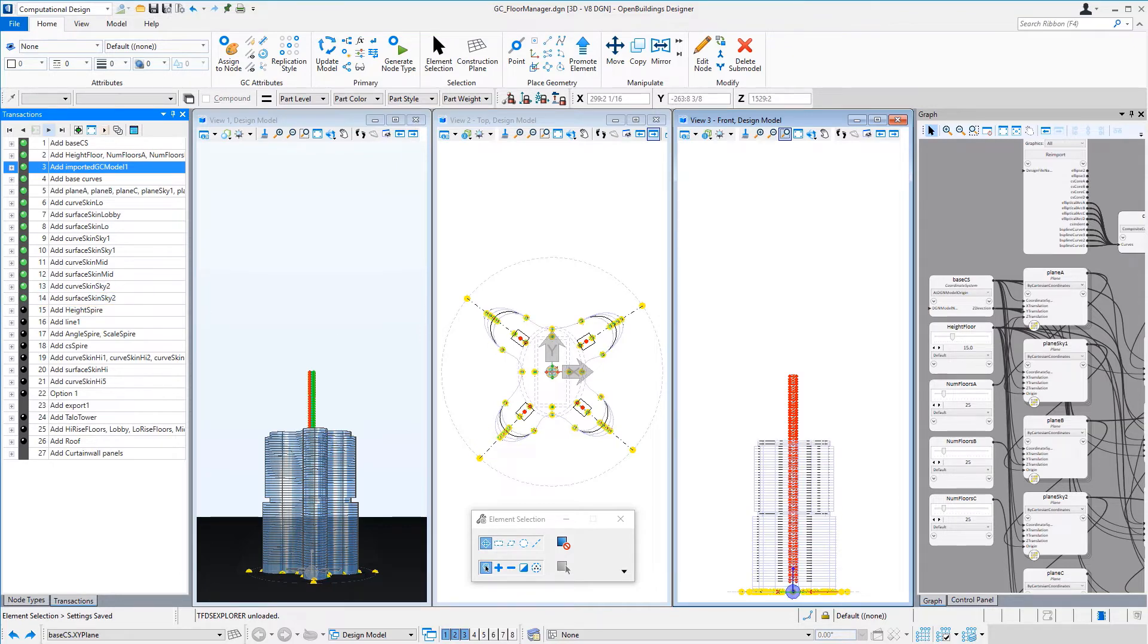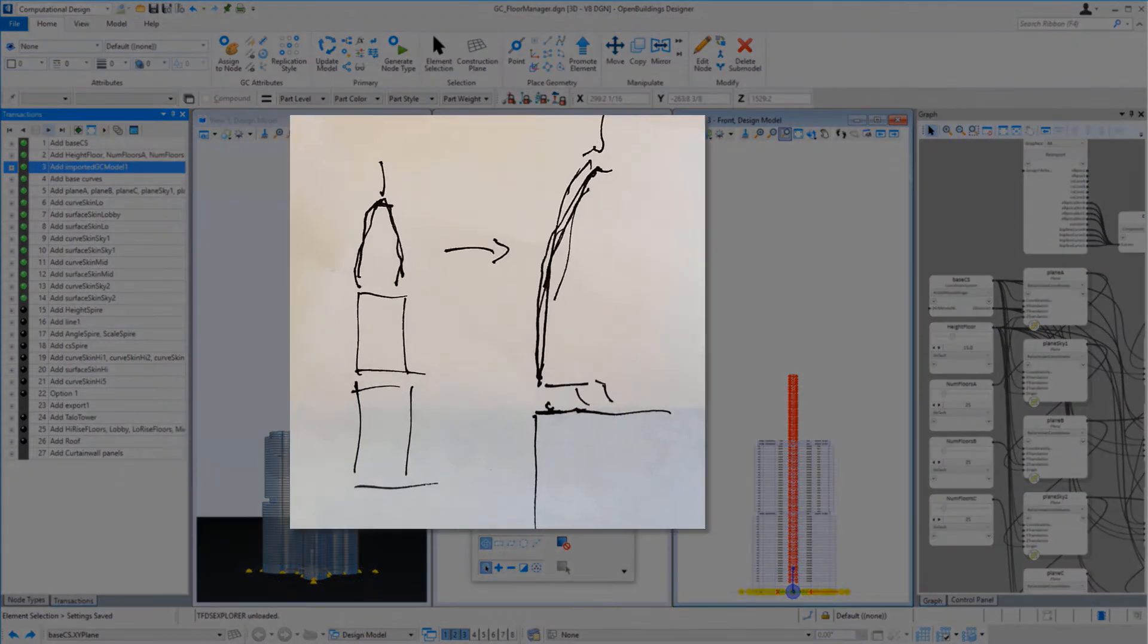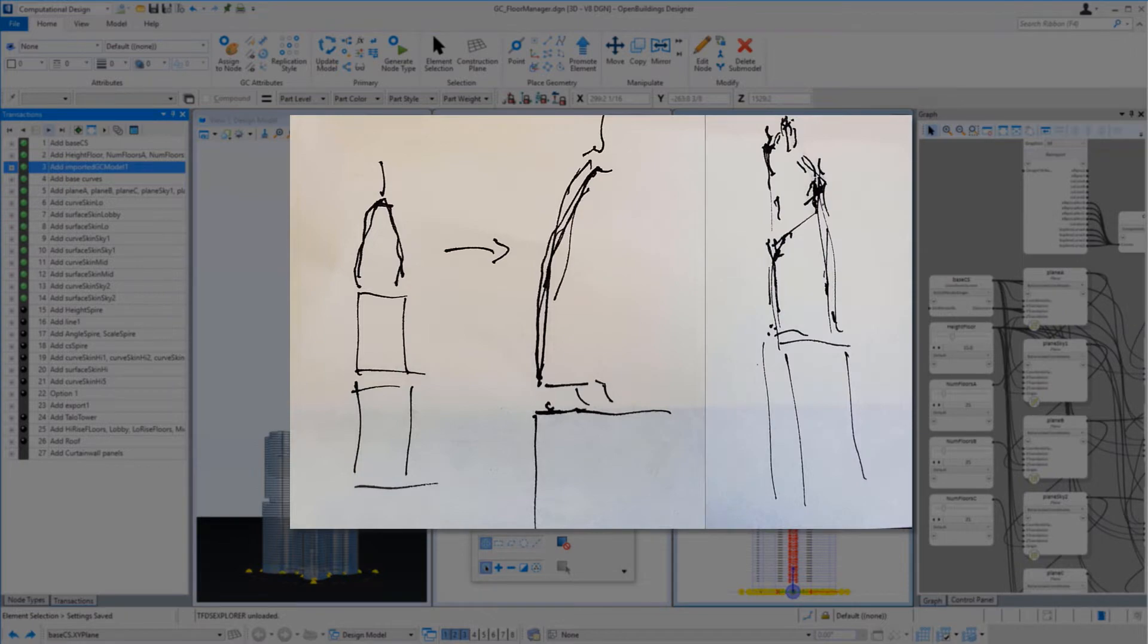Now for the high-rise floors, Mr. Talo wanted to add an opportunity to design the top of the tower. So we added a few more sliders to allow for the building to either twist or taper or both from this point up.